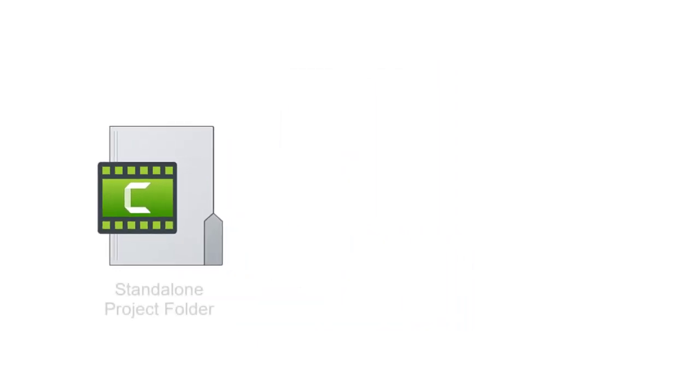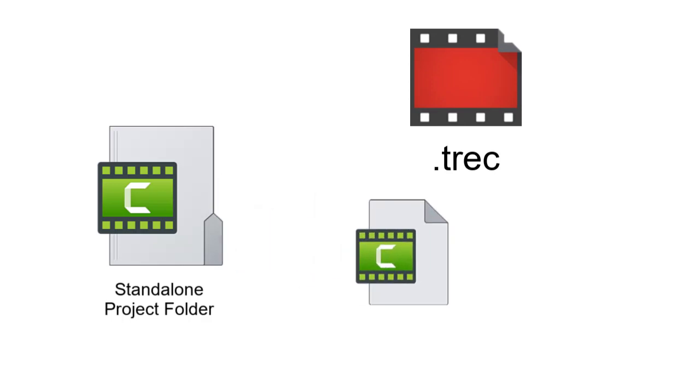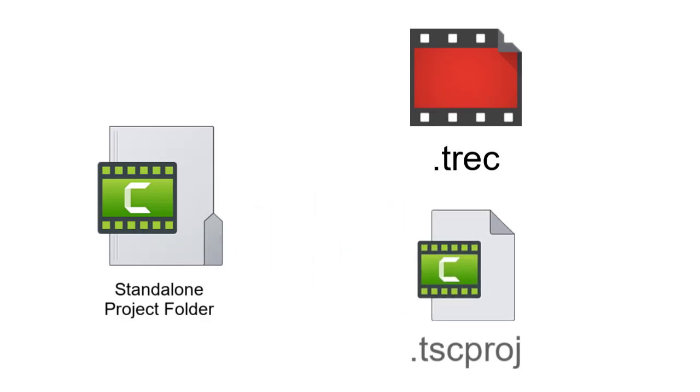For a typical screen recording, it will contain a .trec file, which is the screen recording and any audio that you've captured, and the .tscproj file for your project.